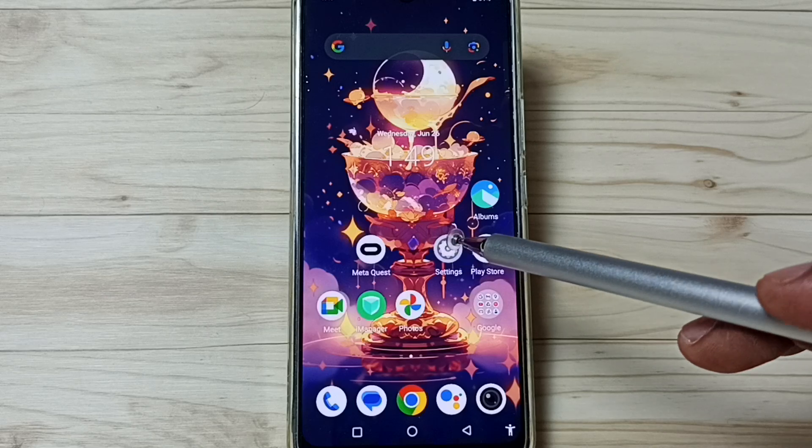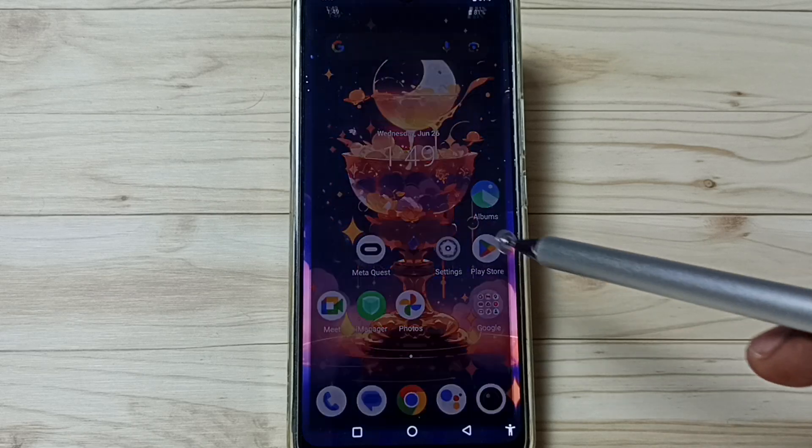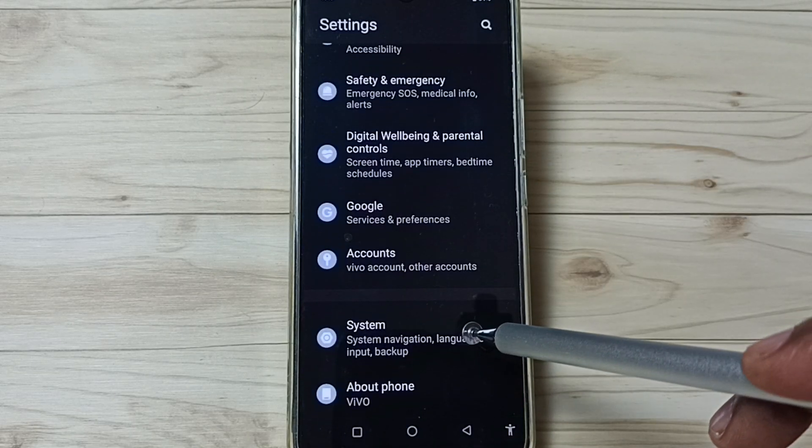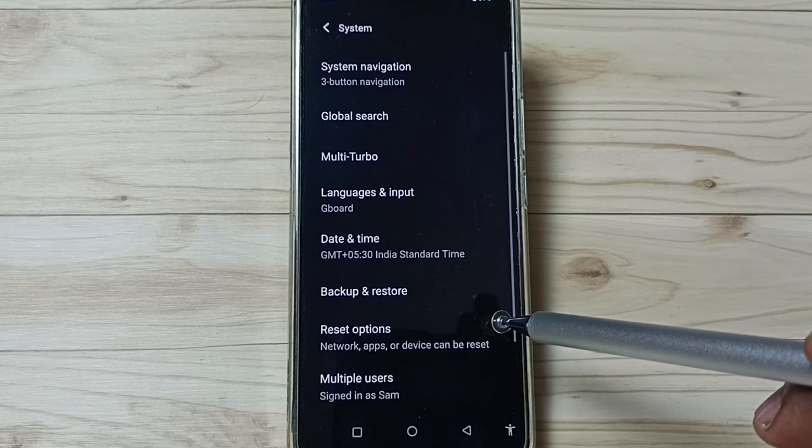First, go to Settings. Tap on the Settings app icon, go down, go to System, tap here.